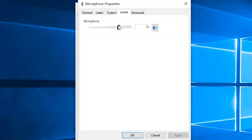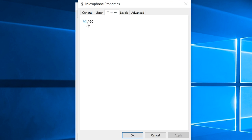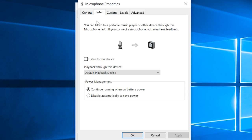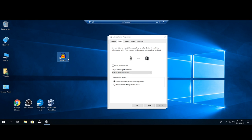Under the 'Levels' tab, you can adjust the microphone volume directly. Make sure it's enabled and turned up. If it's at 100 and people still can't hear you well, go back to the Custom tab and enable Microphone Boost. Just be aware that boosting may introduce background noise or static, so test it first using the Listen feature, or record yourself using Audacity or Windows' built-in sound recorder.